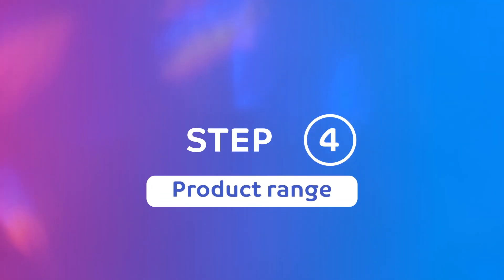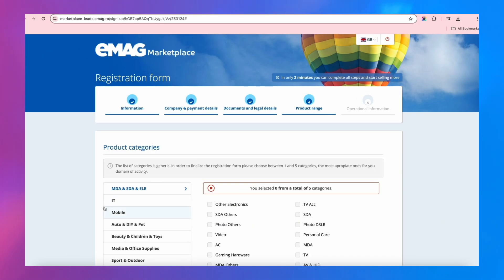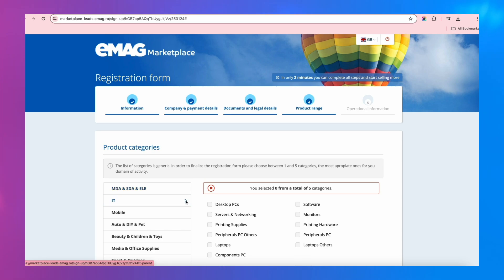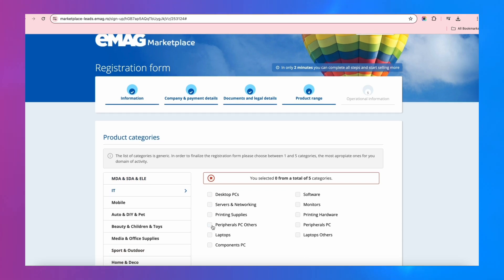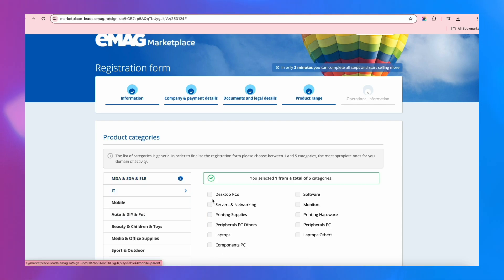Step 4. Product Range. Choose the type of products you sell. You can select up to 5 categories similar to your company's field of activity. If you can't find them in any category, we will get back to you with a recommendation after finishing the validation process.